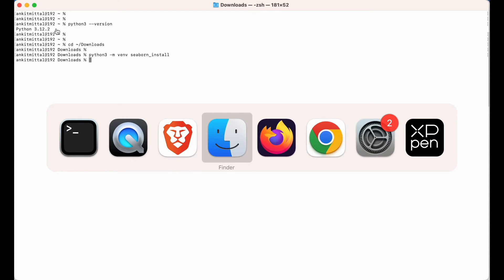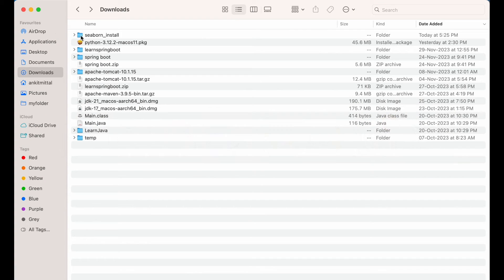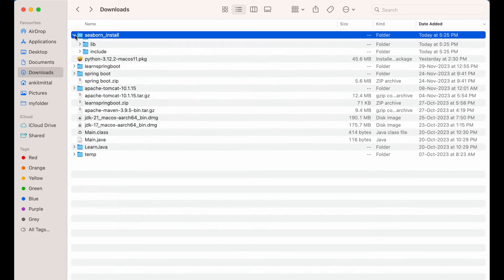This will also create one folder in the Downloads folder. Let me show you that. If I go into Downloads, you can see this seaborn_install folder, and inside this folder it has created these folders and files. Now we will have to activate this particular environment, and for that we will have to source a file which is present inside the bin folder.